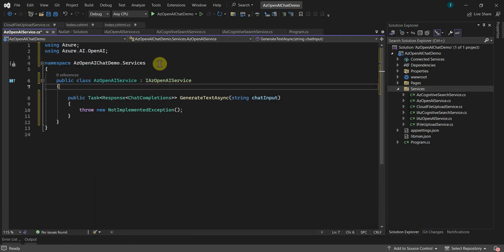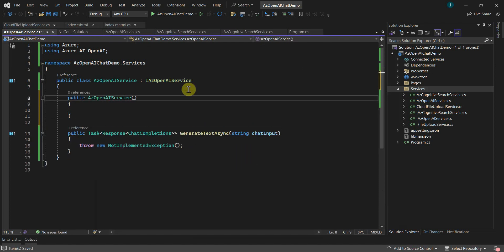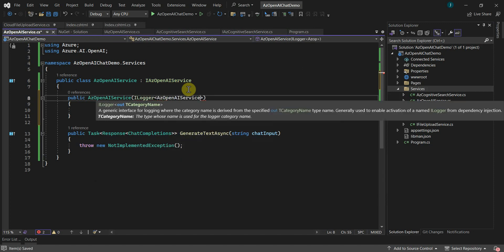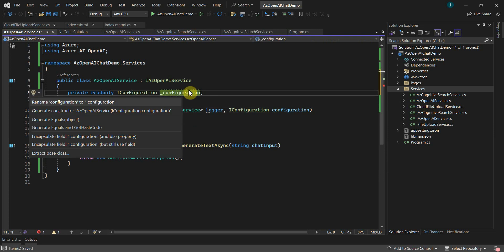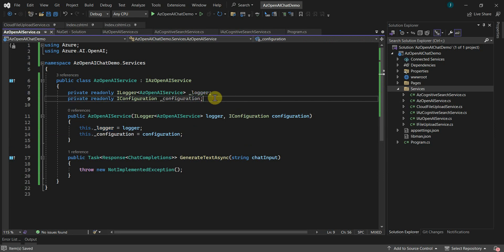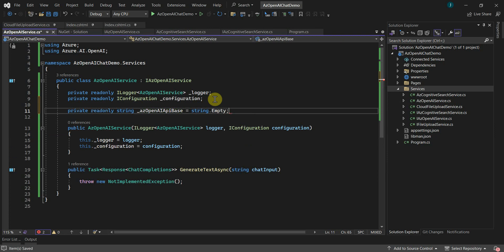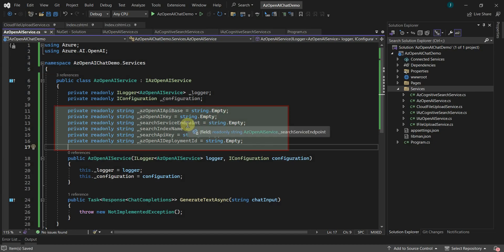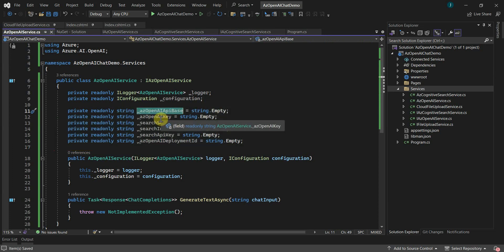Let's implement this — I'll add a class called OpenAIService and implement the interface. Let's add a constructor. In this class I'll inject the logger and IConfiguration to get the values from app settings, and create the respective fields. I will declare some global variables to store the values we will read from app settings for Azure OpenAI and the search service endpoint.